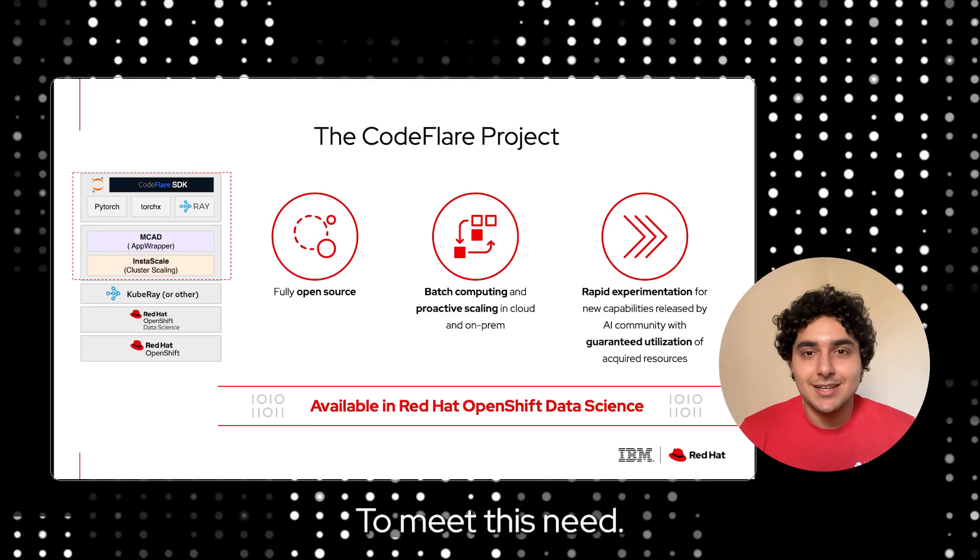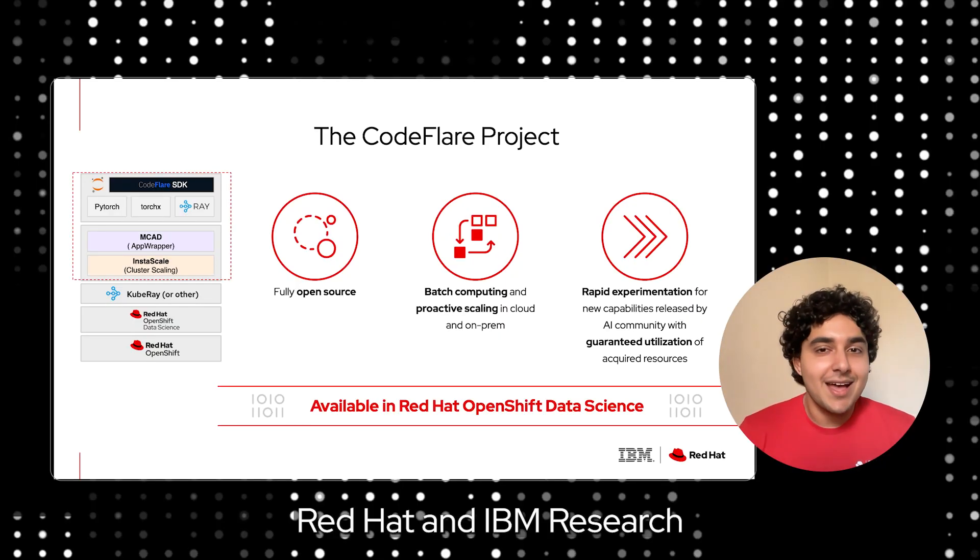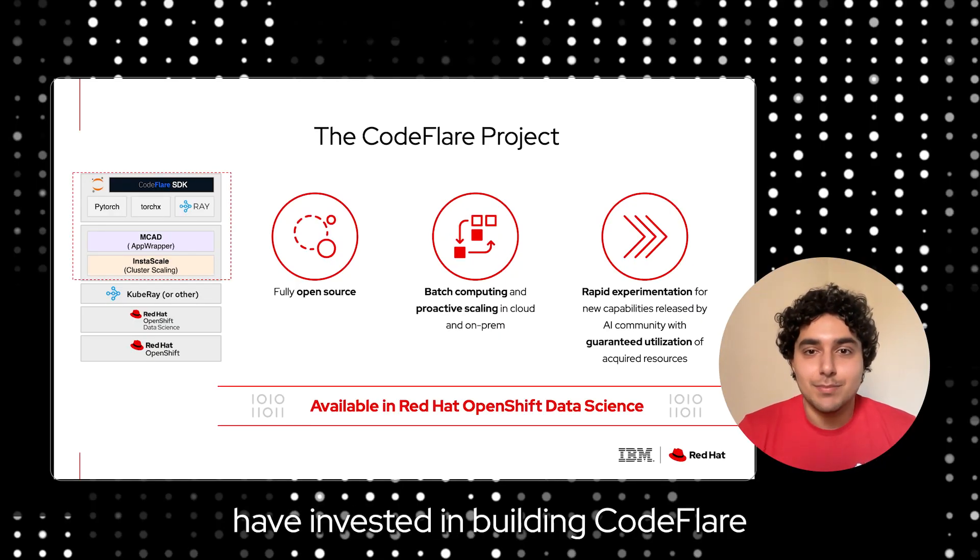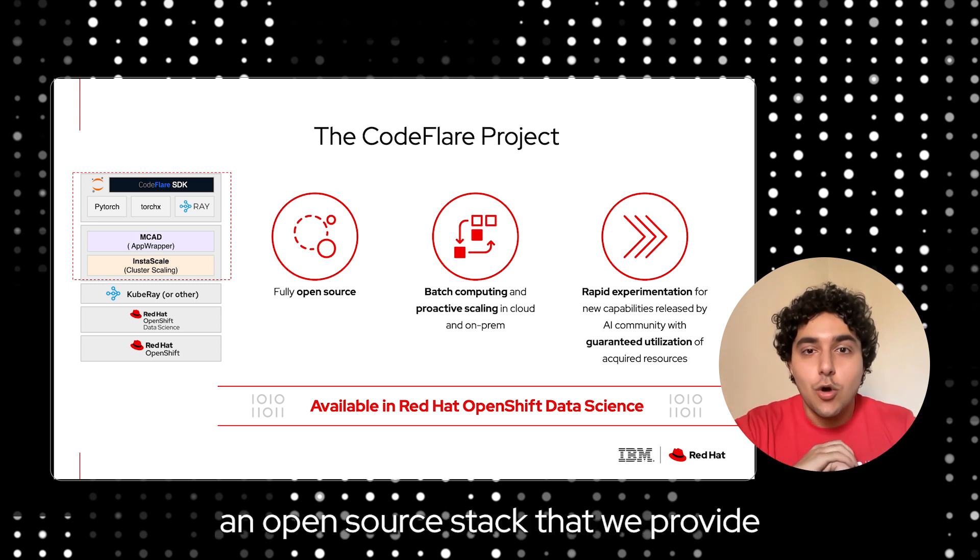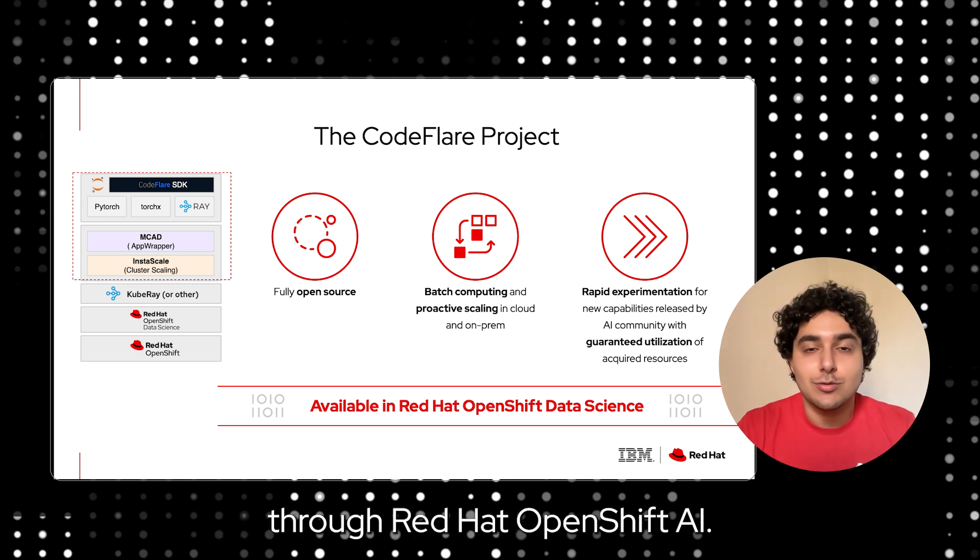To meet this need, Red Hat and IBM Research have invested in building CodeFlare, an open-source stack that we provide through Red Hat OpenShift AI.